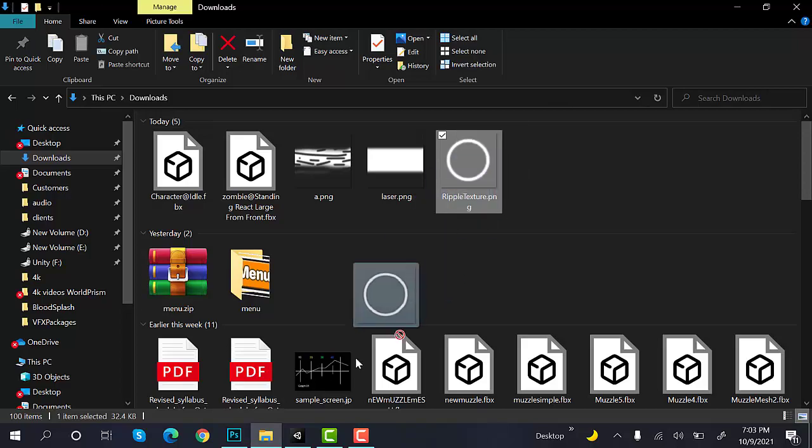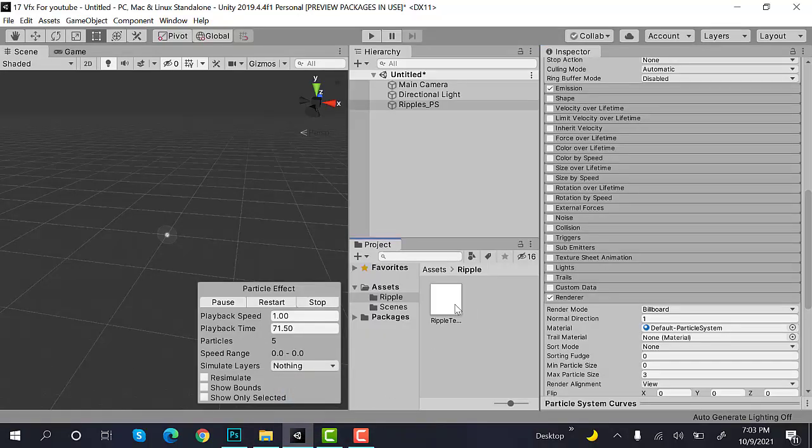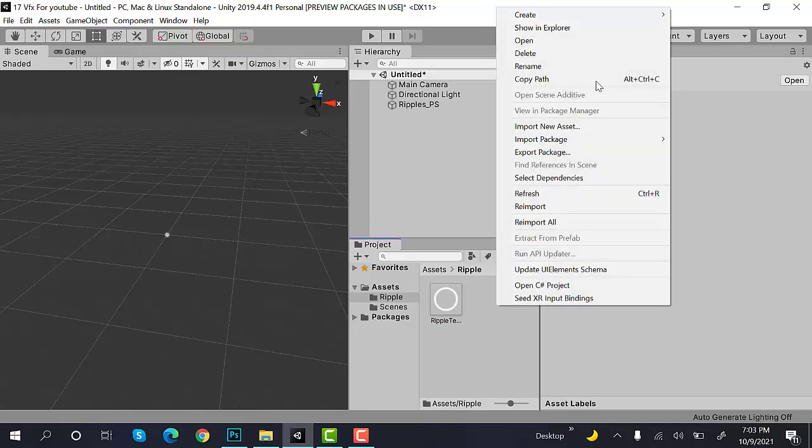Now, drag and drop into your Assets folder. Click on Alpha is transparent and hit Apply.